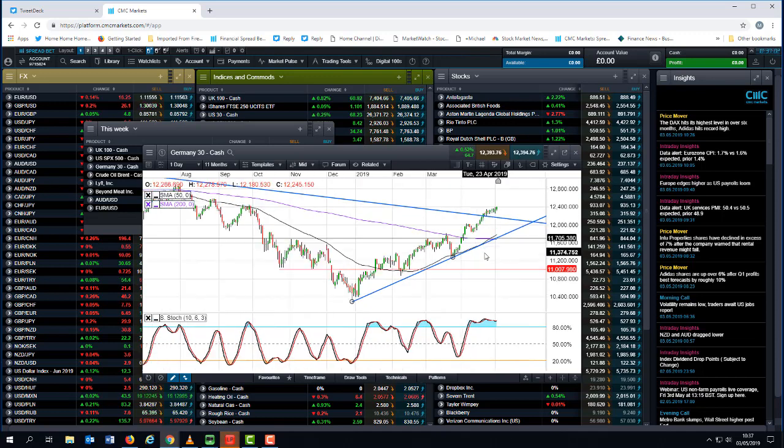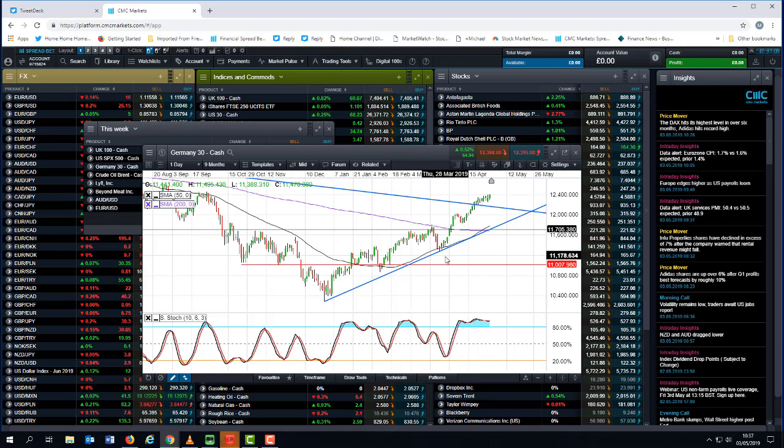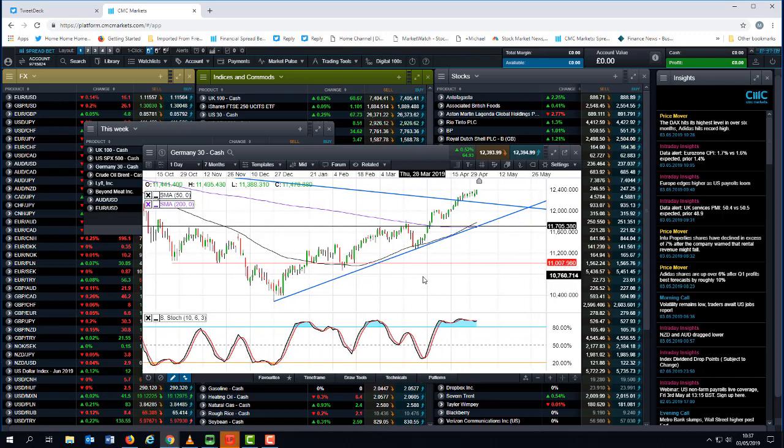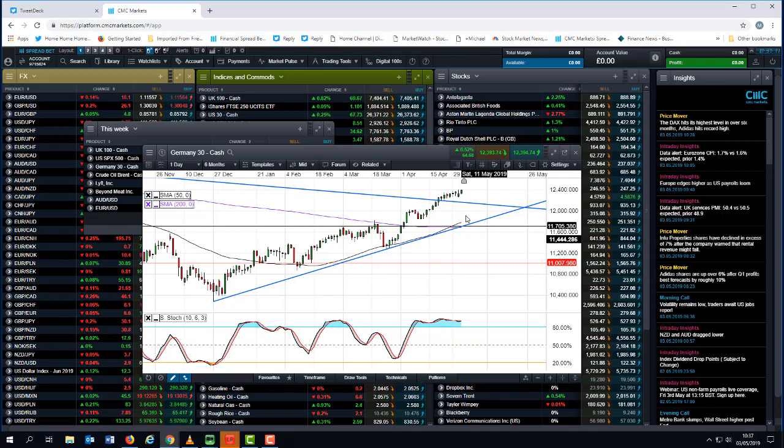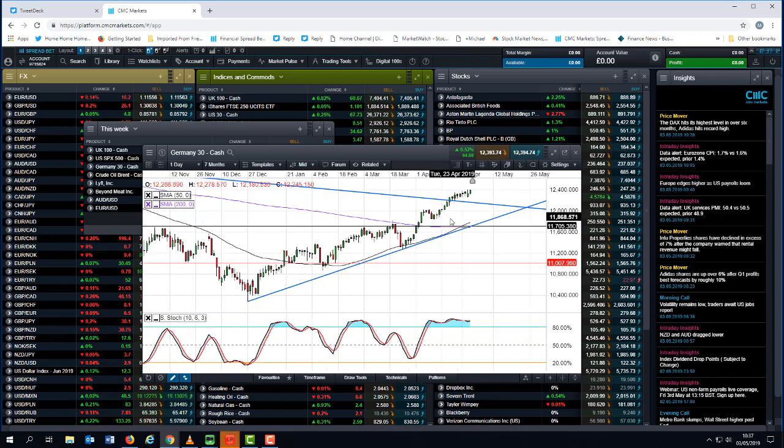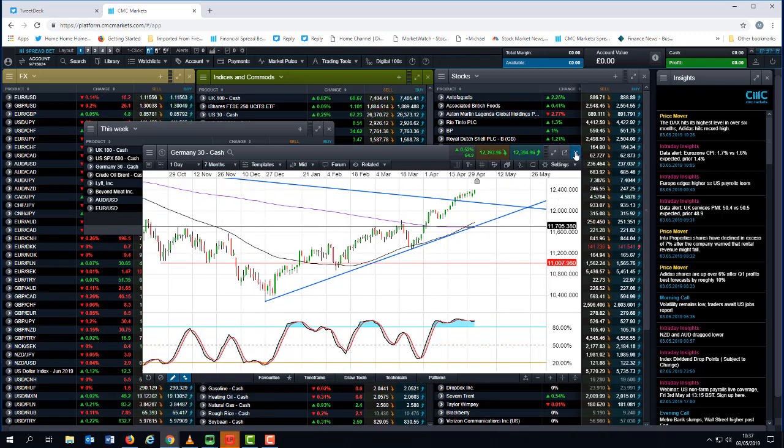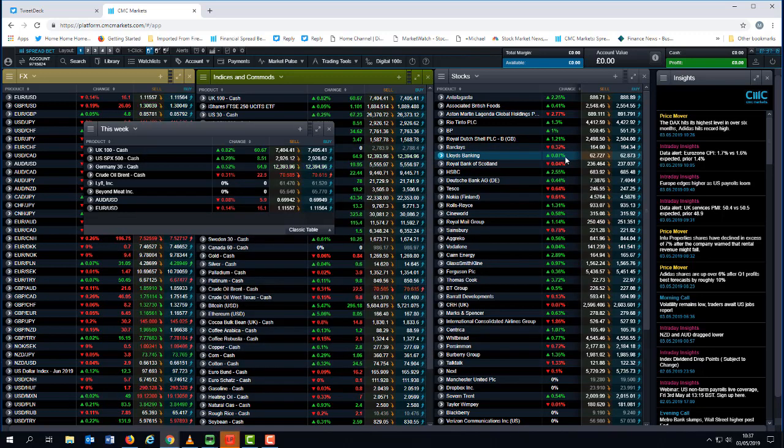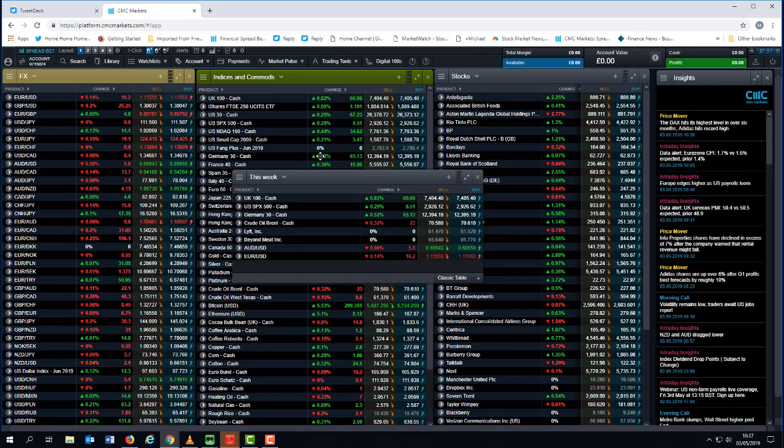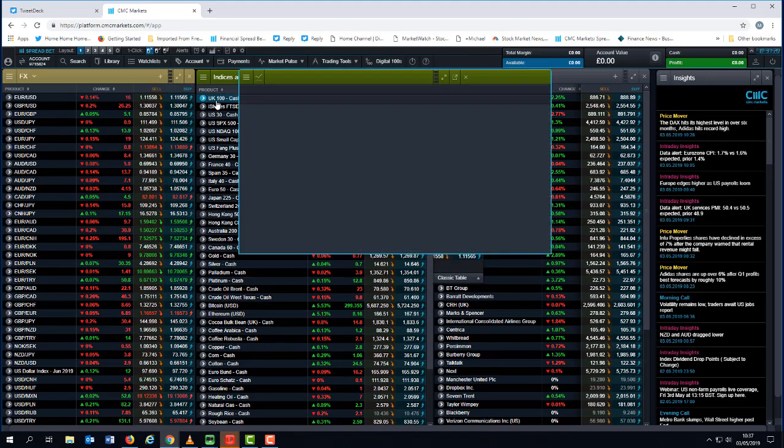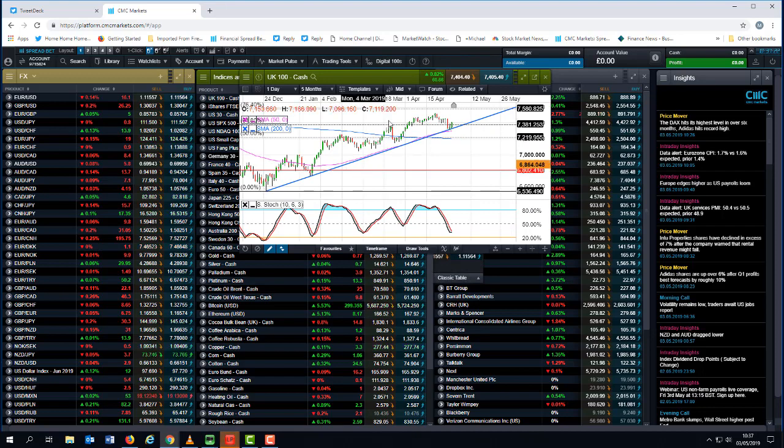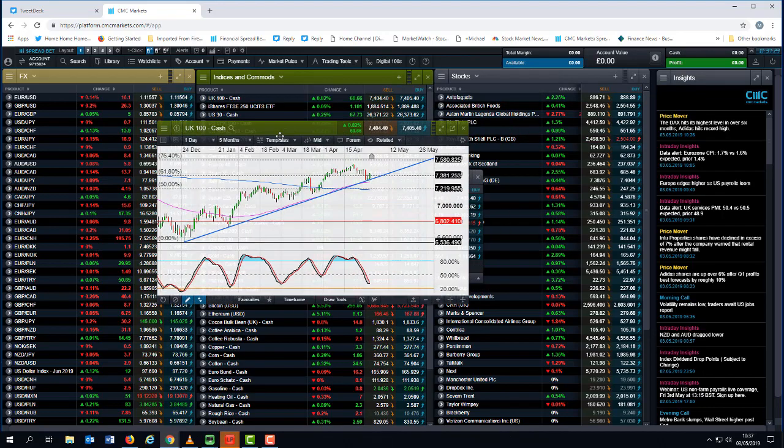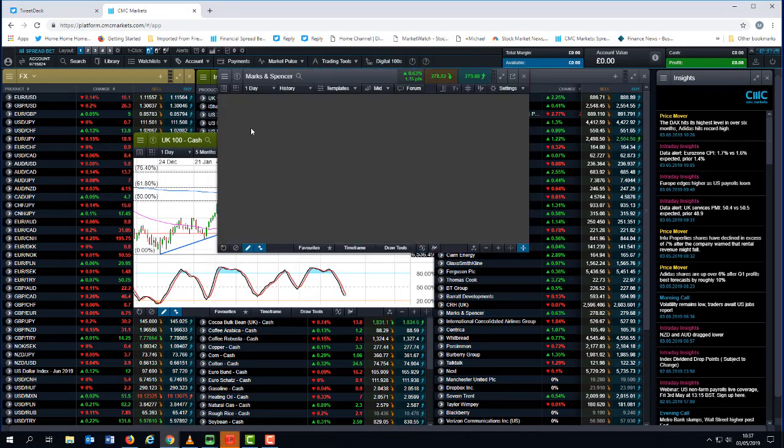We're still making gradual new highs. I expect that to continue while we remain above 2900 on the S&P and while we remain well above 12,000 on the German DAX. So it's very much buy the dips on equity markets in general. We can see that also in the context of the FTSE 100 as well.